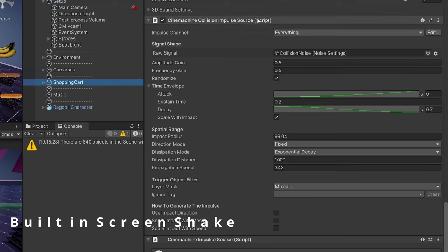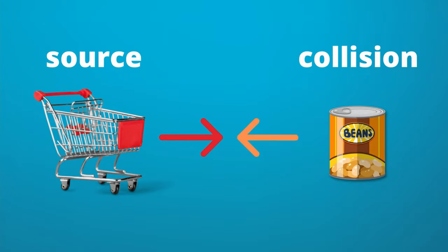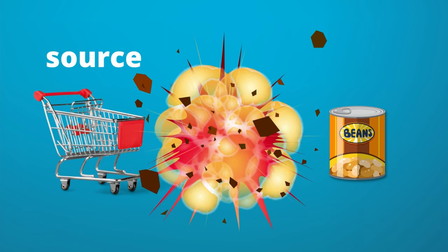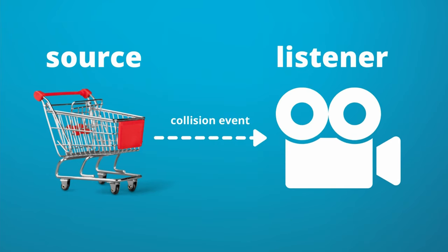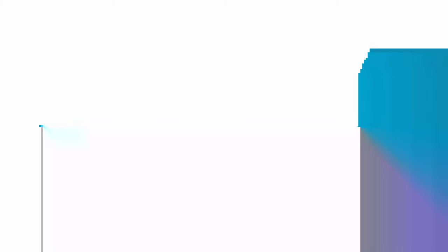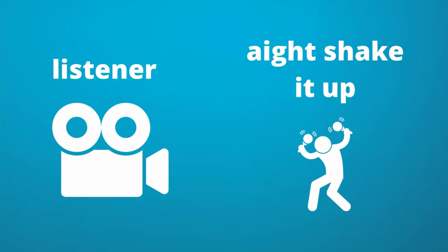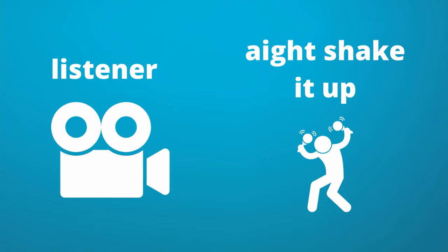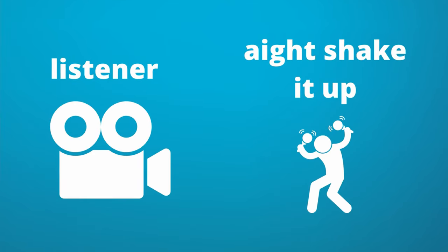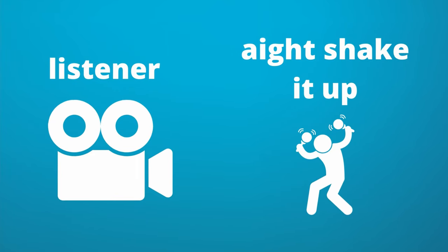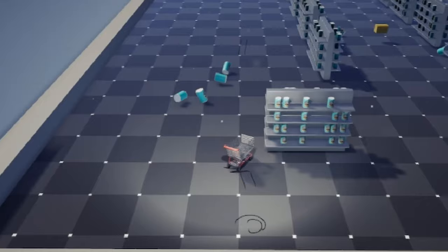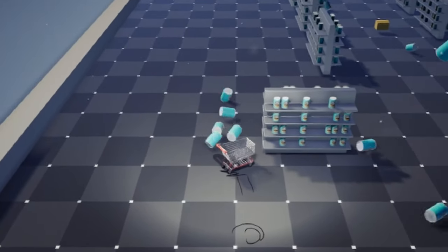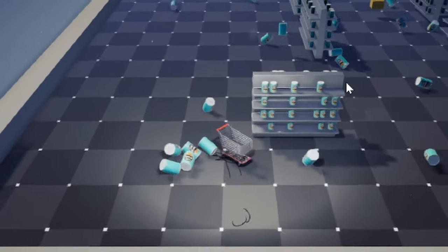So all you have to do is add in a Cinemachine collision impulse source script. So how that works is that the source is where the shake will be originating from, which in this case, it's the shopping cart. And the collision part is that when anything collides with the shopping cart, then as the source object, it will detect that something has collided with it. And it will send out an event to Cinemachine saying, hey, something has collided with us. We have a shake request. And so then on Cinemachine, you have the impulse listener, which listens to requests. And upon listening, we'll tell the actual Cinemachine camera to shake. So this is how it looks like when we add some shaking to our scene.